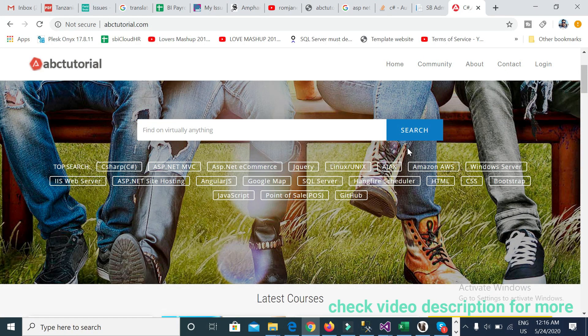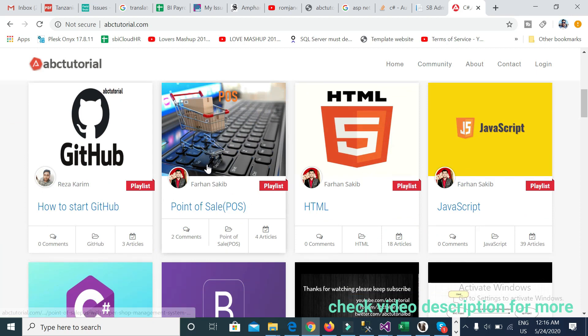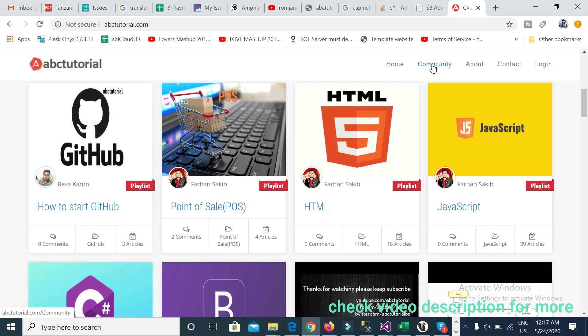Hello everyone, welcome to ABC Tutorial. Thanks for watching the video. You can go to abctutorial.com for searching any article or point-of-sale related article. You can also post any query or request in our community page at abctutorial.com/community.